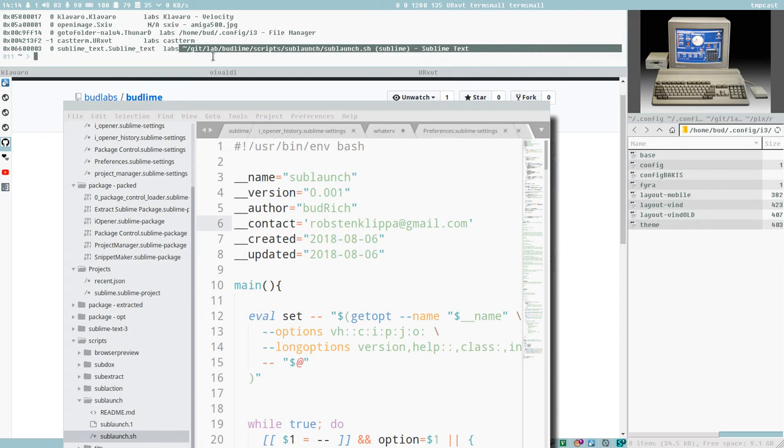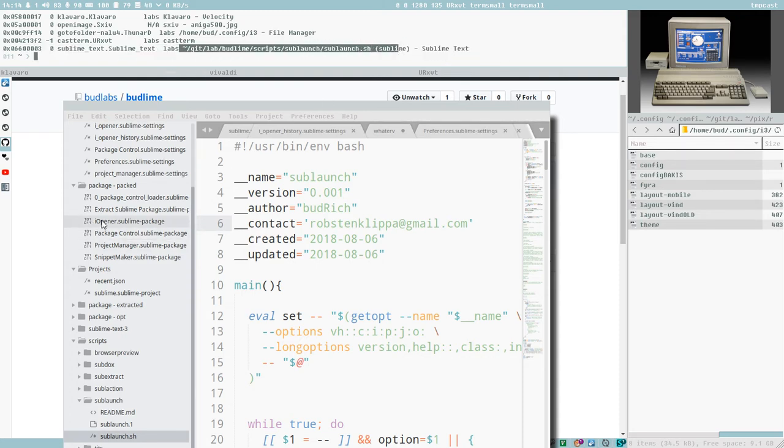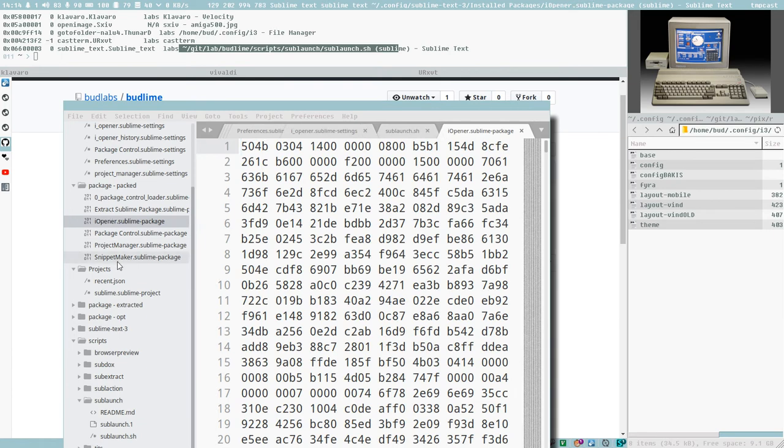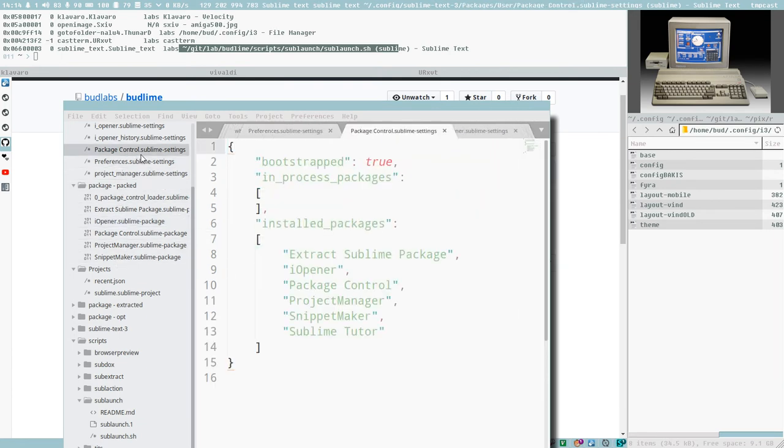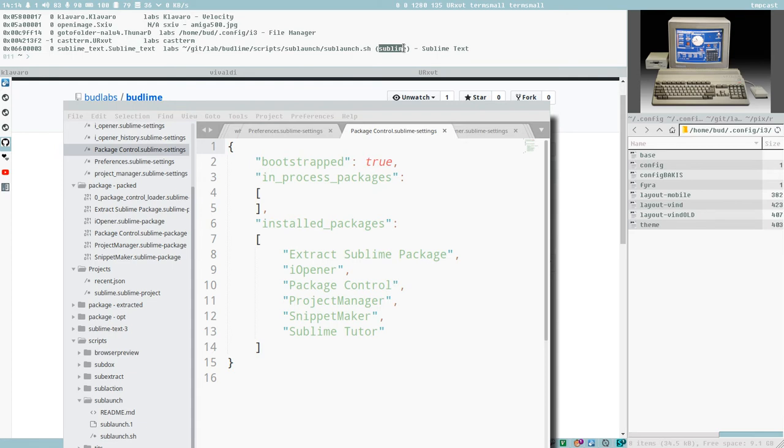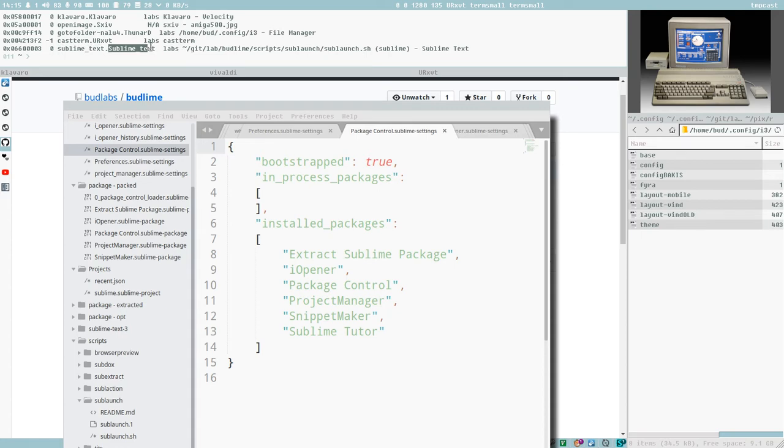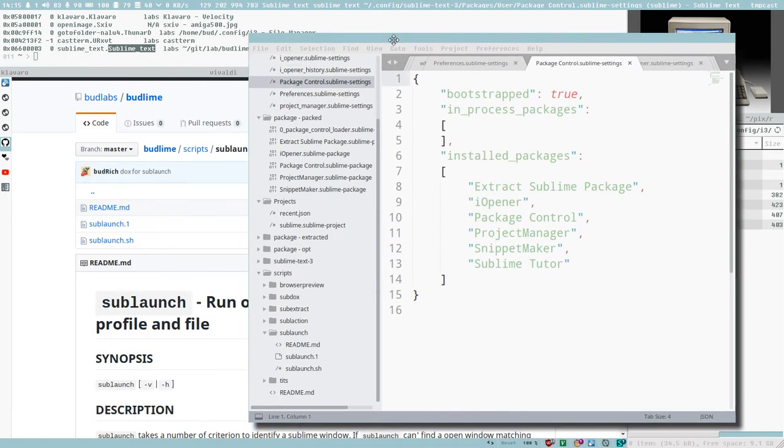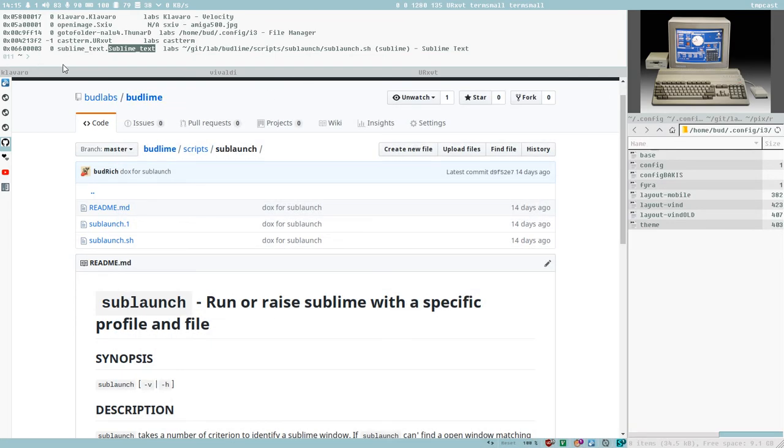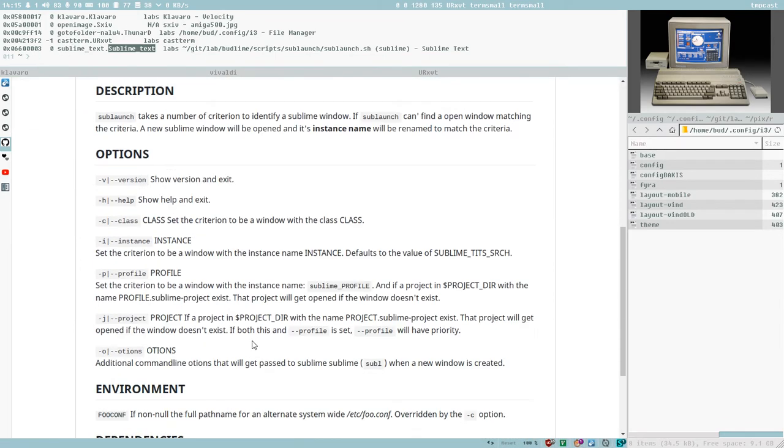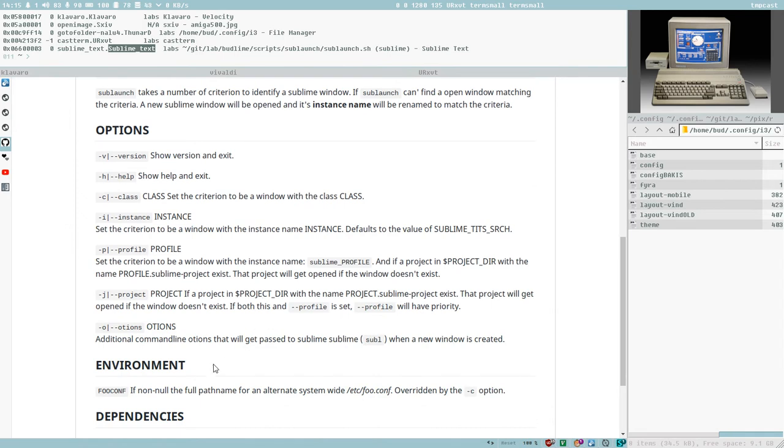So we cannot use the window title, because that changes every time we open a file. And the project might also change, because we might change the project. And the instance and class name, they are static. But there are ways to change this. And that is one thing that Sublaunch helps us with. So if I close this, the simplest way, I might change this, I might only use this p option.